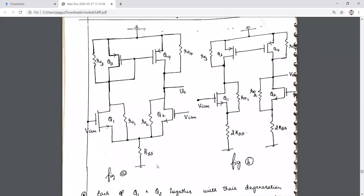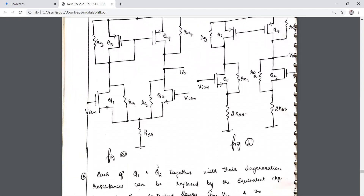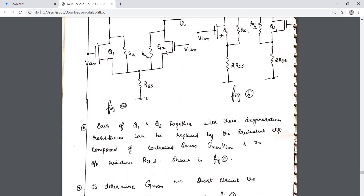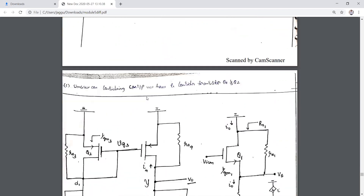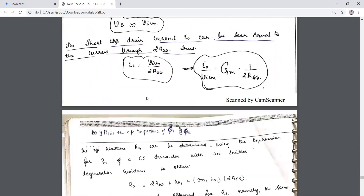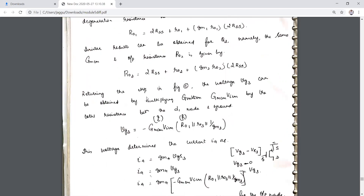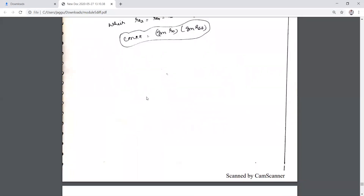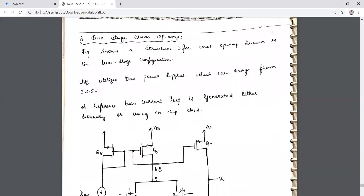This is the equivalent circuit for the differential amplifier with current mirror, with Q1, Q2, and load RSS considered. The analysis is quite similar to what was already discussed without RSS and with RSS, and the corresponding equations and analysis methods have been covered.